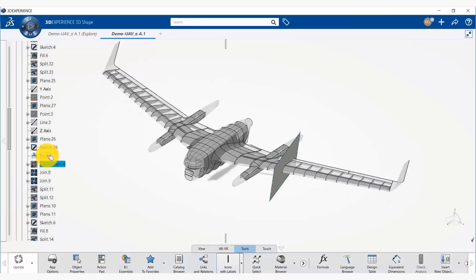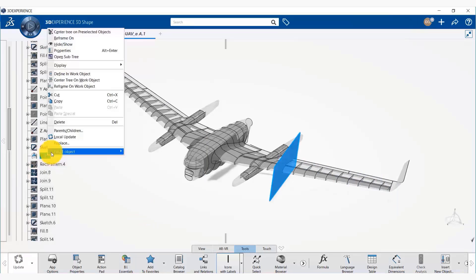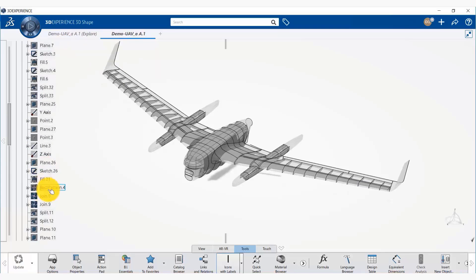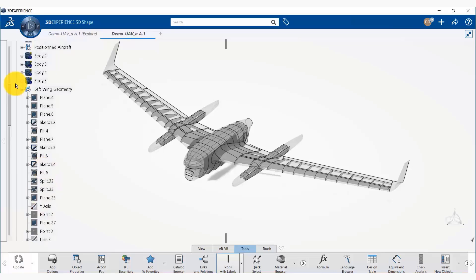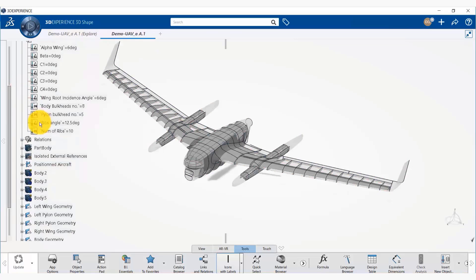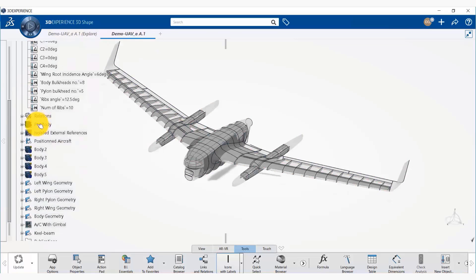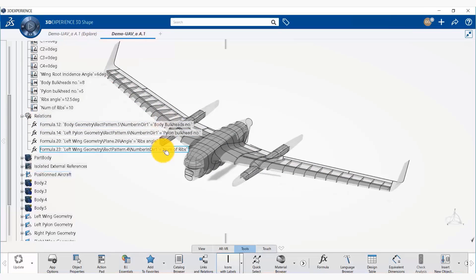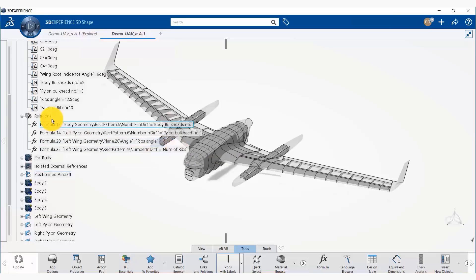Now we are going to hide this object that got unhidden once this parameter was created. It was associated with geometry. We can close that. Now if we open the relations, we will see that a new relation for number of ribs has automatically been created.